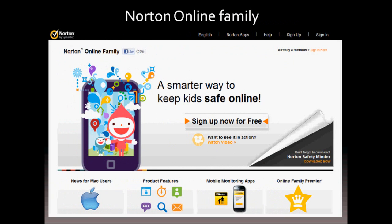As indicated earlier, Norton Online Family is a parental control feature which is free to use for parents to help protect their kids online. And they also have a premium feature to it, which is available only to U.S. residents.